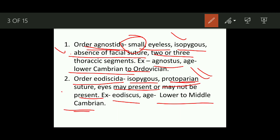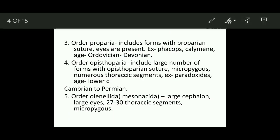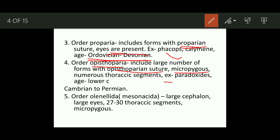The next order is Proparia, where eyes are present; the example is Phacops, ranging from Ordovician to Devonian. Then the order Opisthoparia has an opisthoparian suture. These are micropygous, meaning the pygidium is much smaller than the cephalon. The thoracic segments are numerous, and the example is Paradoxides, ranging from Lower Cambrian to Permian — quite a wide range.